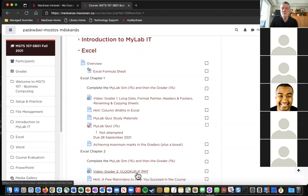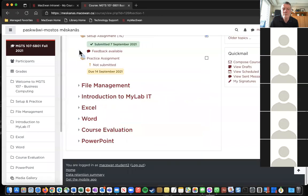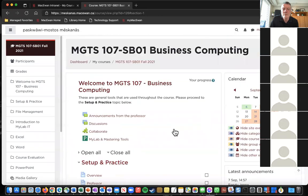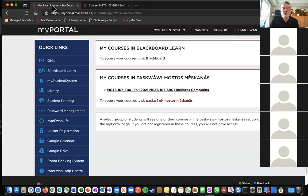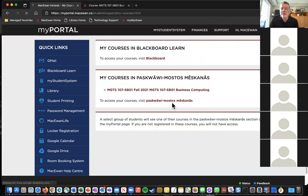A student can't find the section for coursework and is only seeing Blackboard. The professor clarifies: you don't go into Blackboard — you go to Support, then My Courses, and that takes you to the Mescanas course.